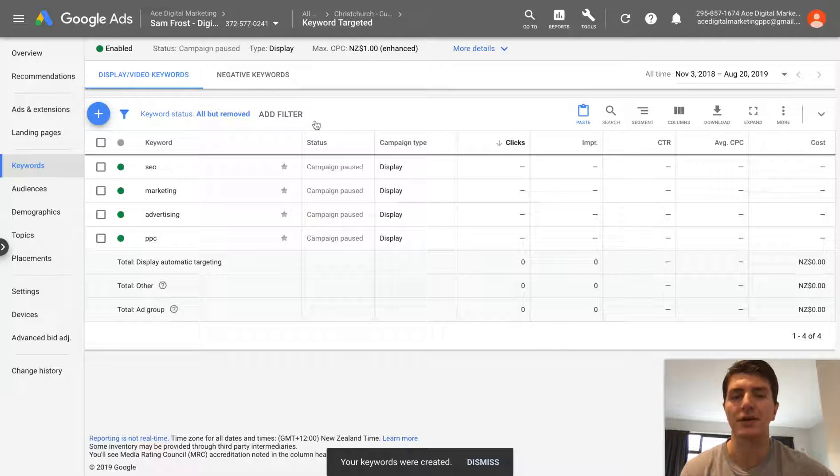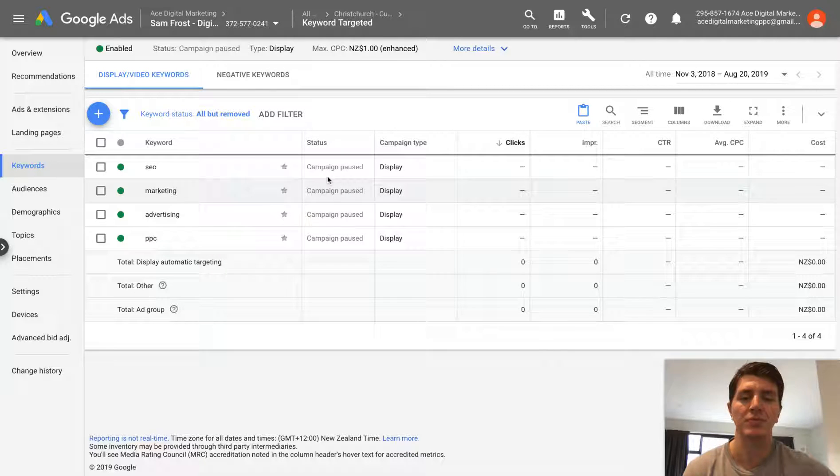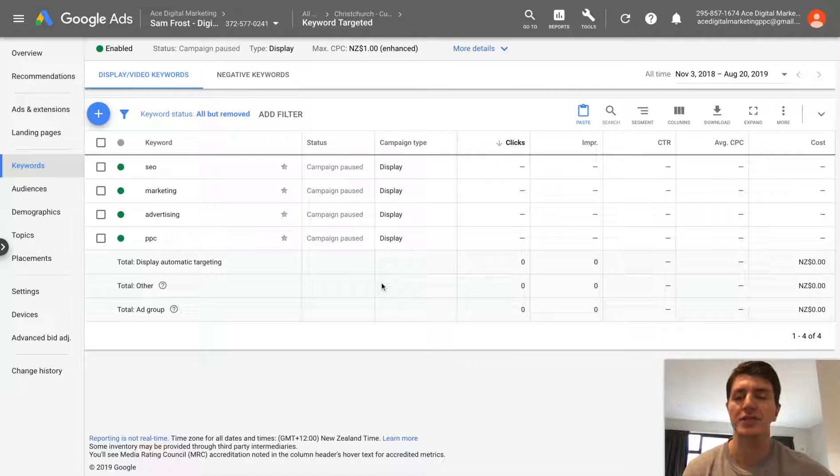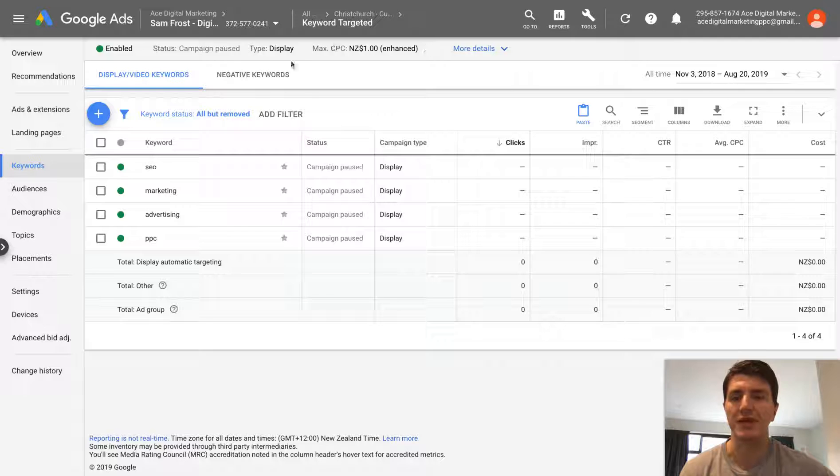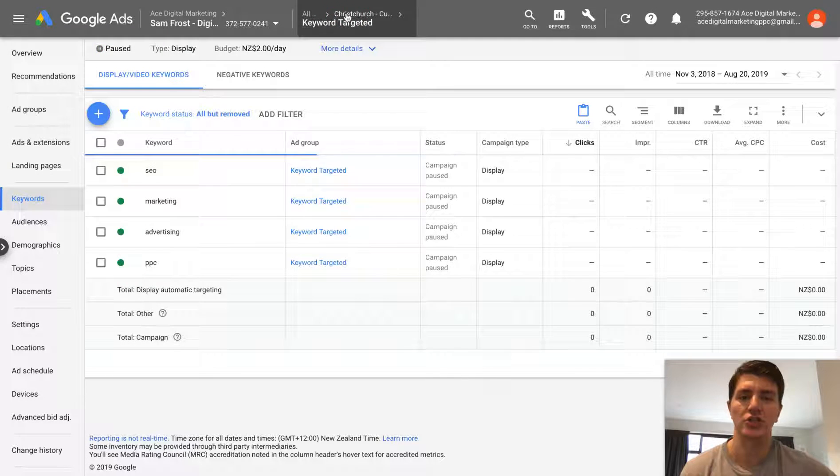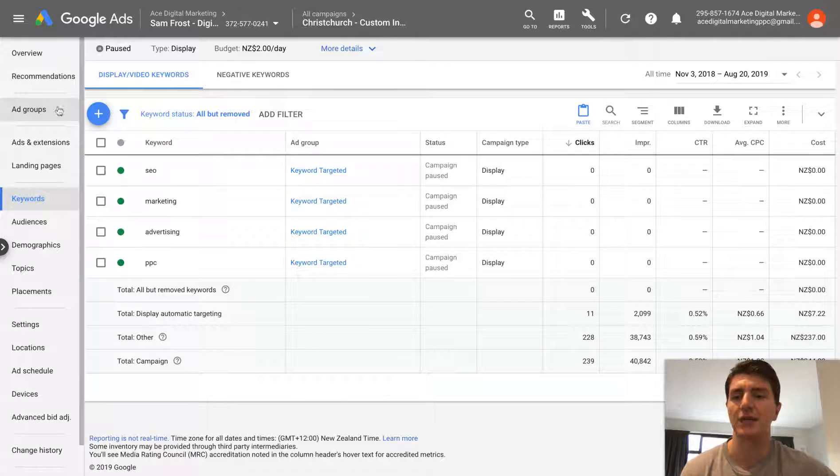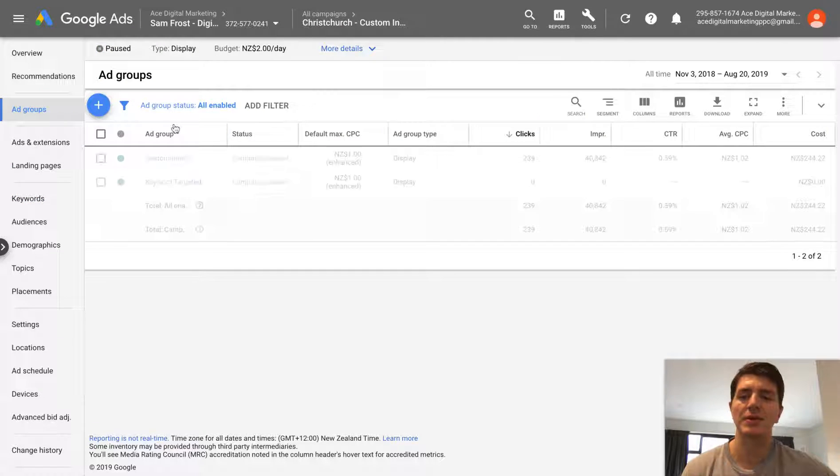And boom, there you go. Now, the campaign's obviously paused. This won't start delivering, but that is how easy it is to duplicate an ad group.